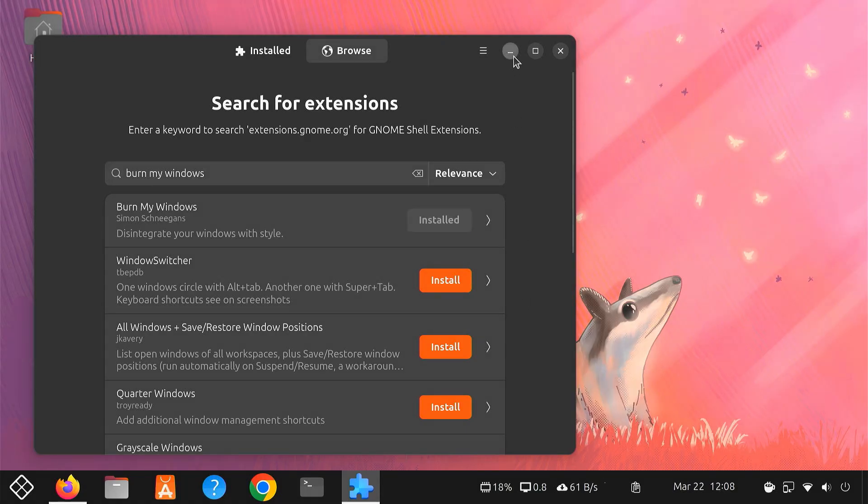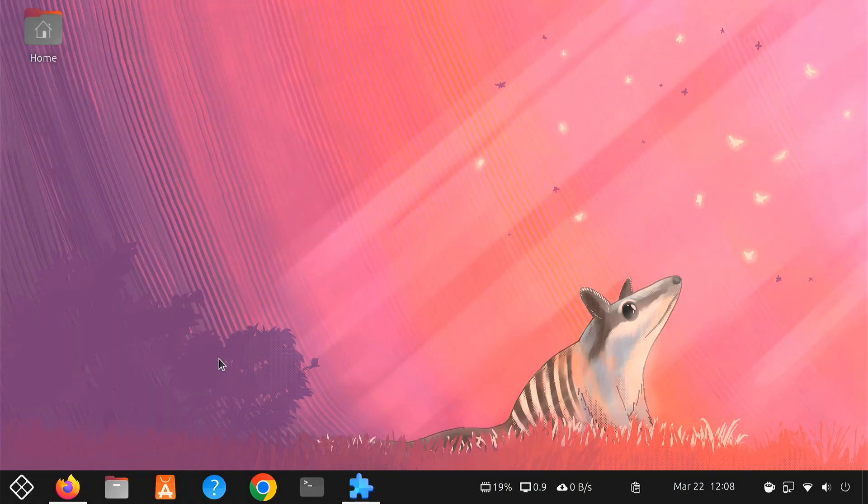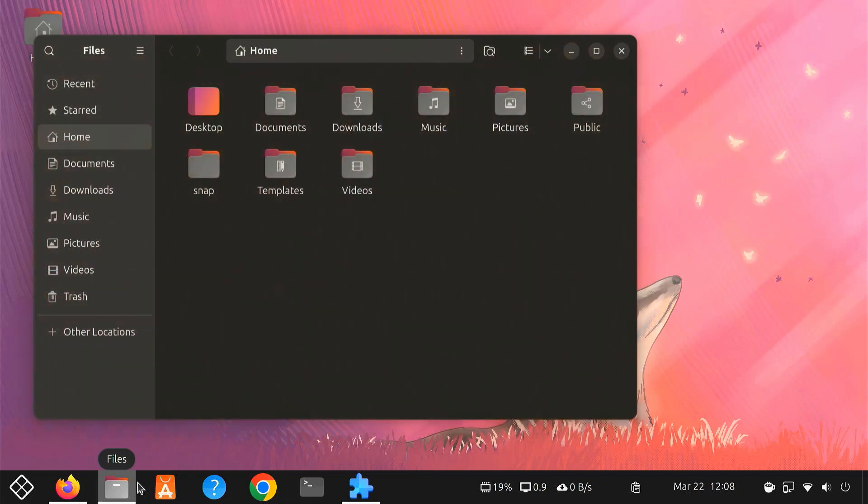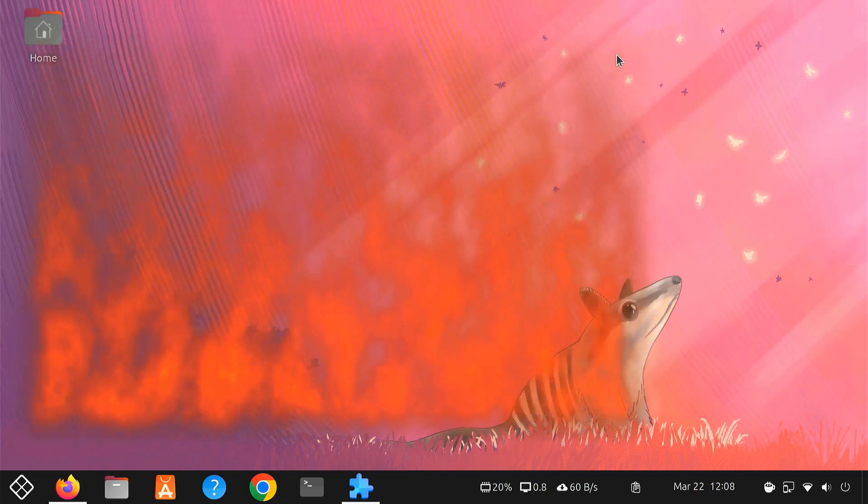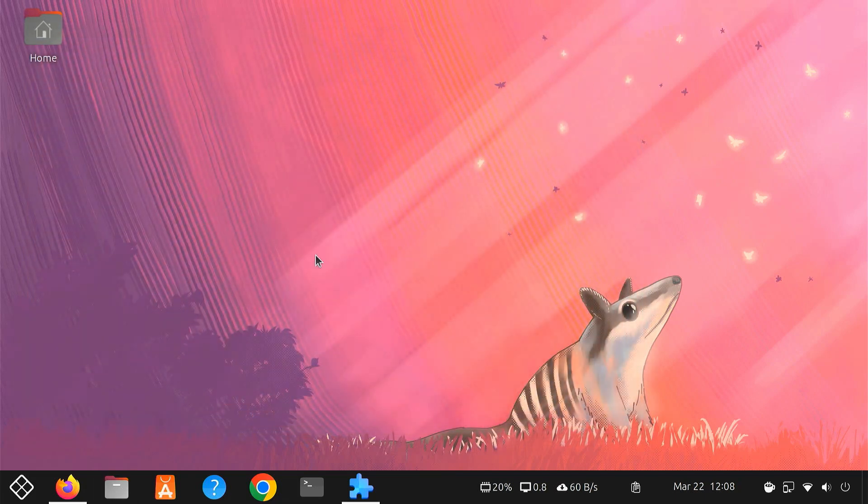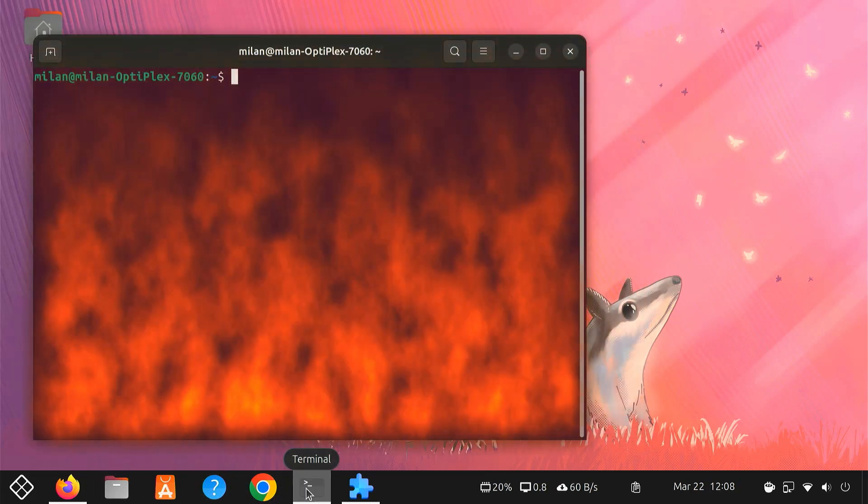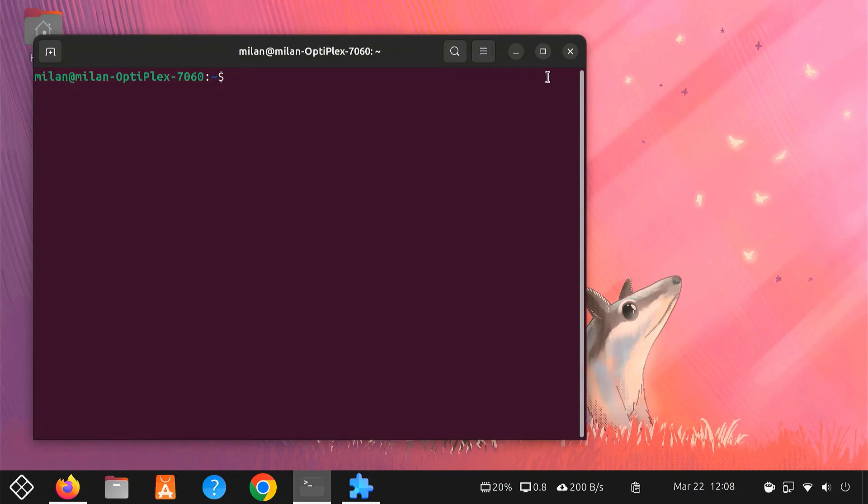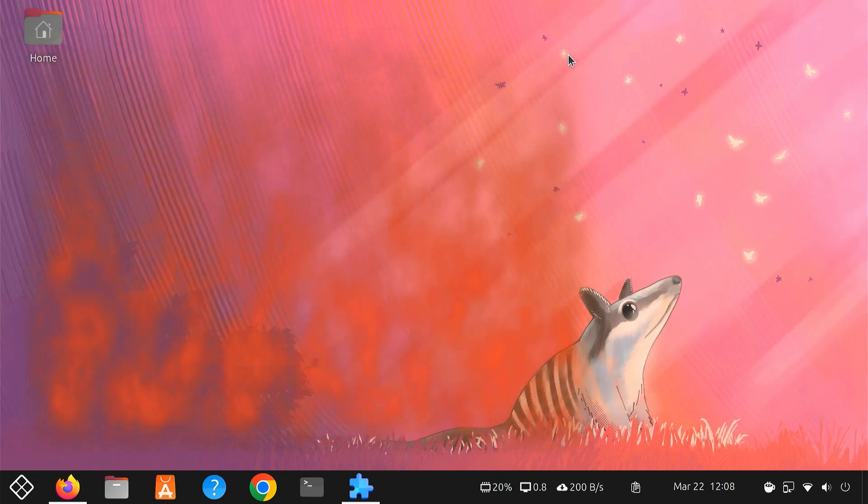Once enabled, you'll immediately notice cool effects every time you close a window. Instead of just disappearing, your windows can dissolve, burst into flames, or fade away dramatically.